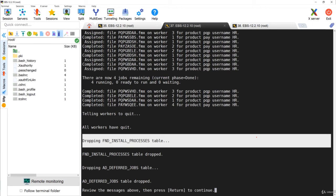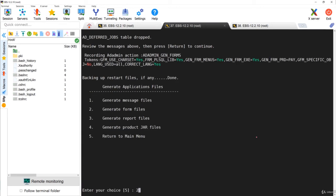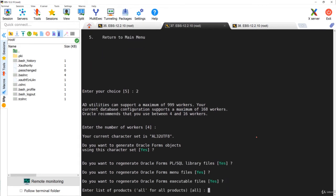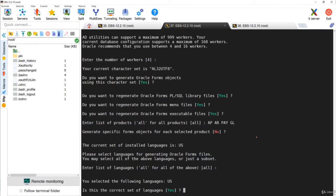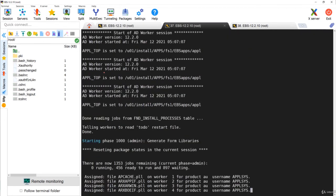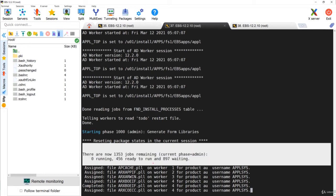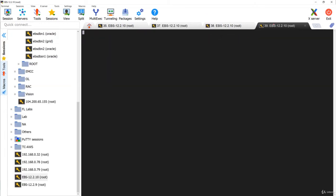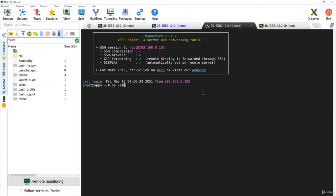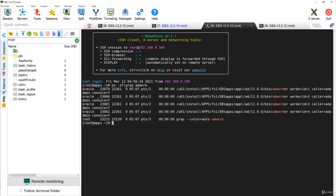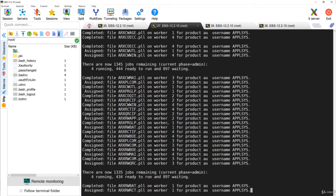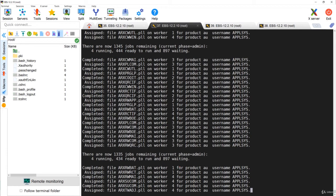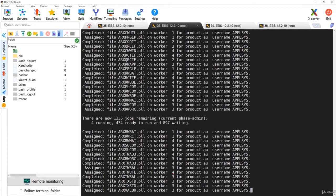Let's do the activity again, this time generating forms for more products - four products this time. It again creates FND_INSTALL_PROCESSES and now there are more than 1353 jobs. Opening a new terminal and running 'ps -ef | grep adworker' shows four worker OS processes have been created. These four workers perform all the jobs - each worker does one job at a time, and once complete the manager assigns a new job to that worker.